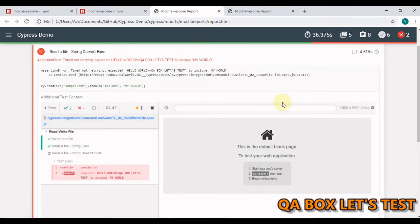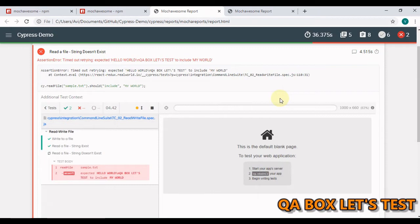One single report. So we require to merge each of these reports into one. And for that we would use mochawesome-merge and mochawesome-report-generator packages.